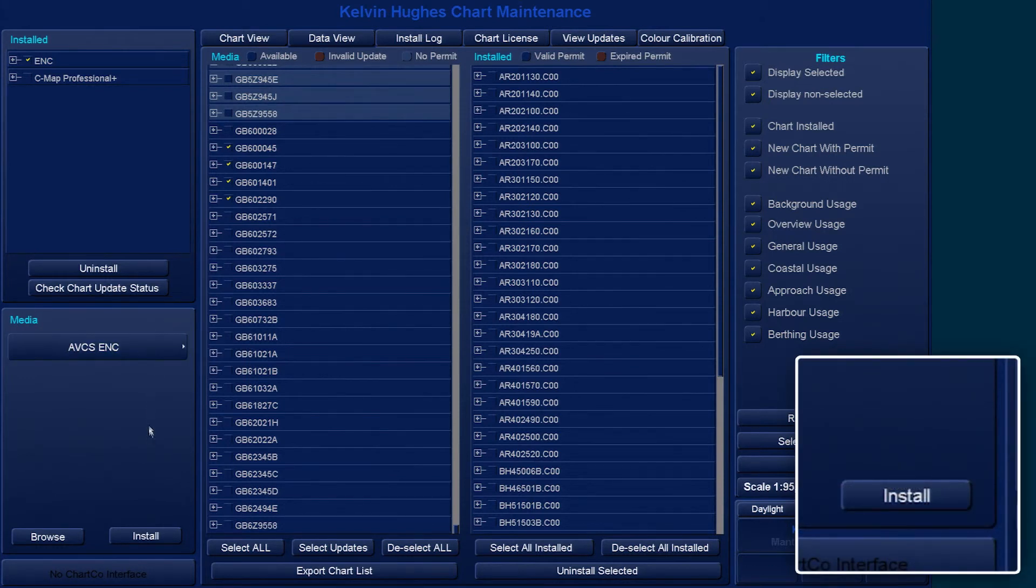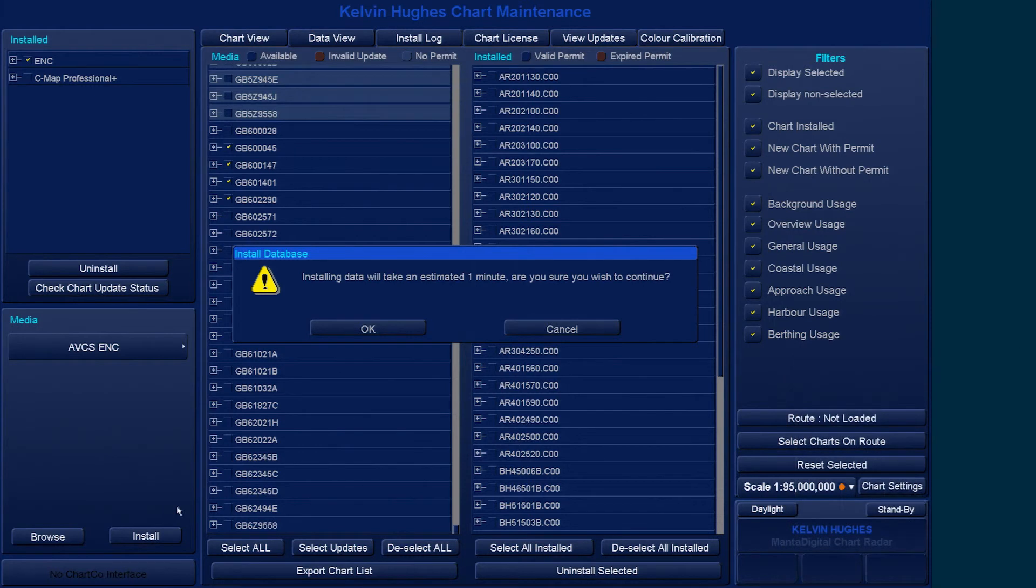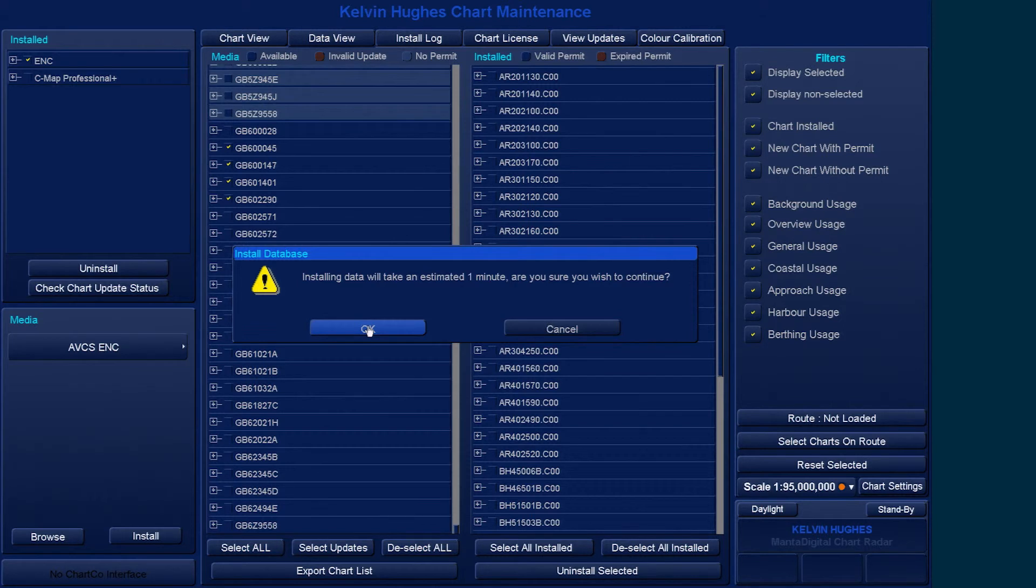To install the selected cells, select Install. The ECTIS will then advise the estimated install time. If you wish to proceed and complete the installation, select OK.